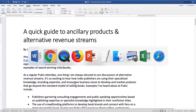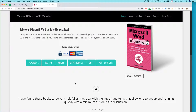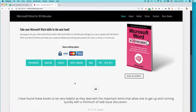For more information on how to get the most out of Microsoft Word, check out our book Microsoft Word in 30 Minutes by author Angela Rose, or our Word 2019 Cheat Sheet. Both are available from in30minutes.com. Thank you so much for watching.